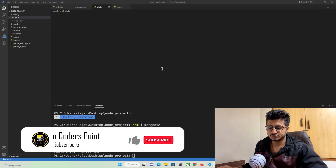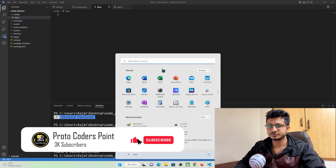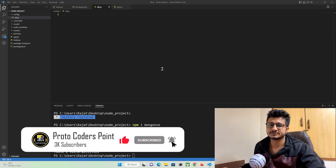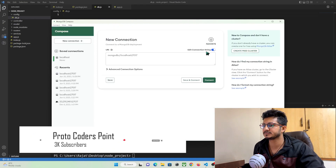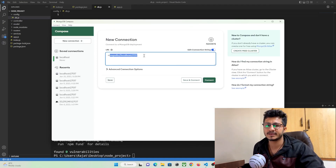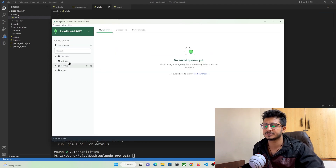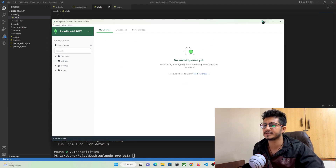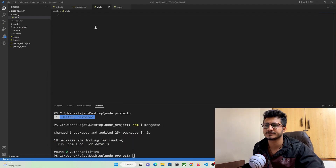First, let me show you my MongoDB Compass that has been installed on my operating system, which is Windows. You can see this is the URL to get connected to my local MongoDB database. I can just connect and you can see this is the database that has been created by me. I want to connect to this database using my back-end code.